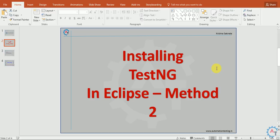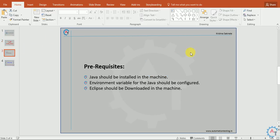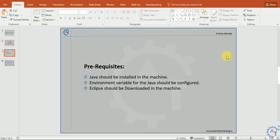We will see Method 2 and the prerequisites for TestNG installation in Eclipse. Java should be installed in the machine, environment variable for Java should be configured, and Eclipse should be downloaded. These are the three prerequisites to install TestNG in Eclipse.